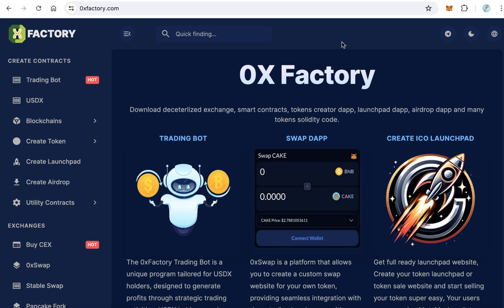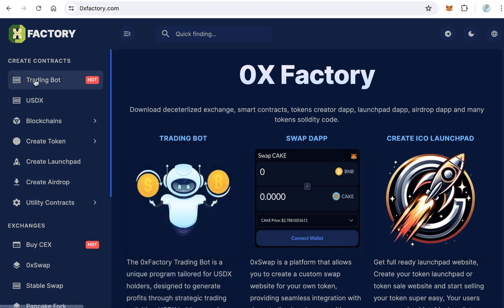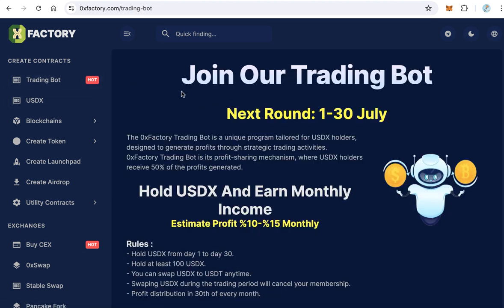Welcome to the iBlockchain channel. In this video we will talk about the trading program from Xerox Factory. Xerox Factory is starting a trading program using a very smart bot. You can join this trading program — to do that, go to xeroxfactory.com and click on 'trading bot' from the main menu.